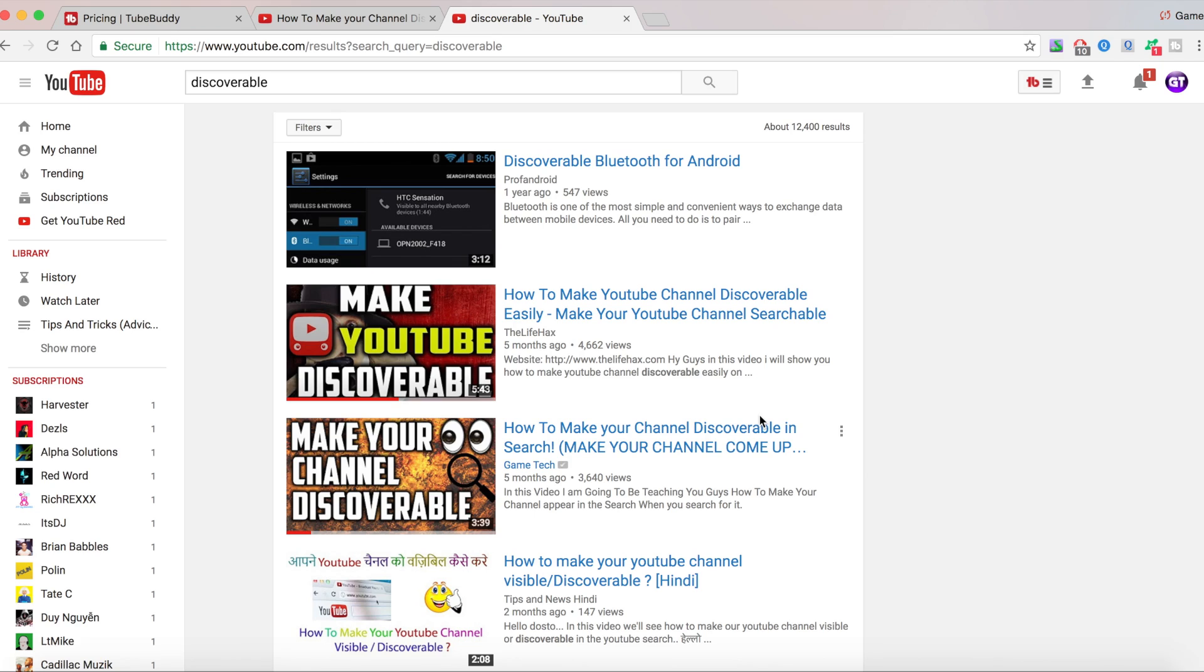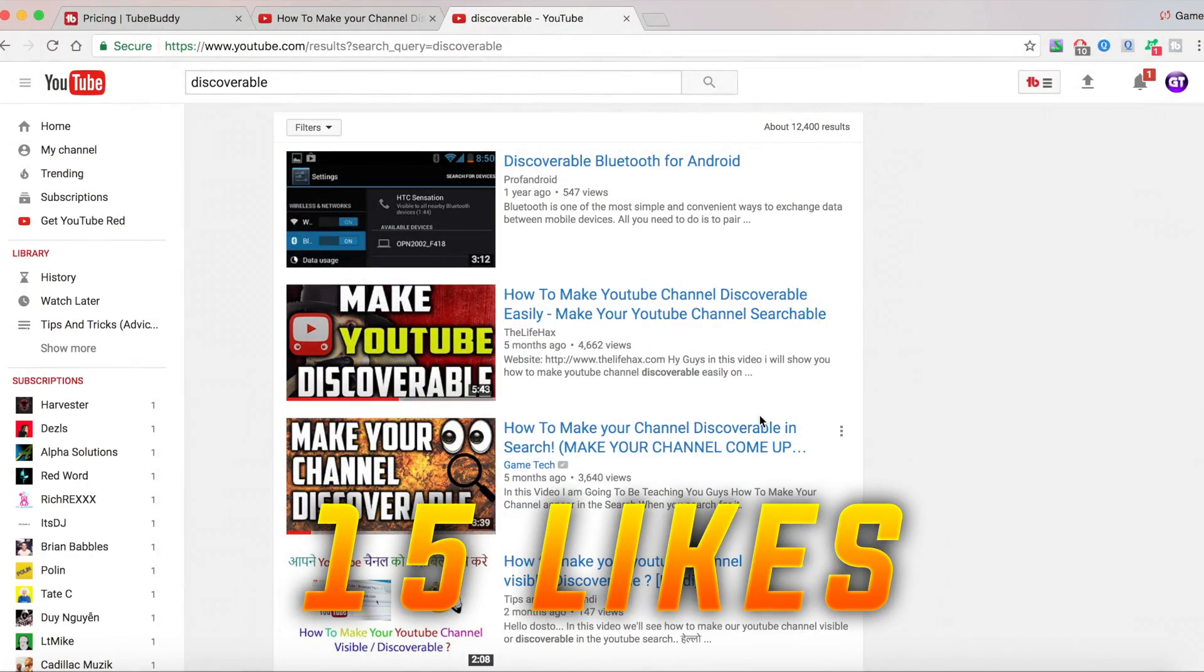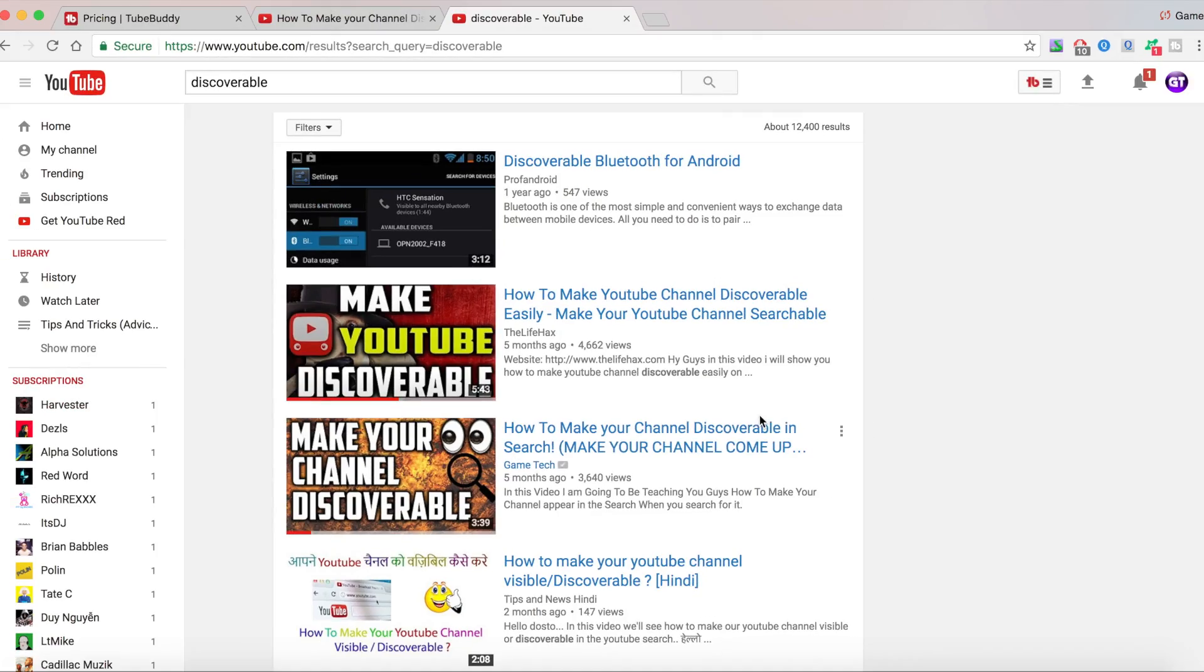If you guys want to see more videos about TubeBuddy, I want 15 likes on this video. Thank you guys so much for watching. And until next time, I am out.